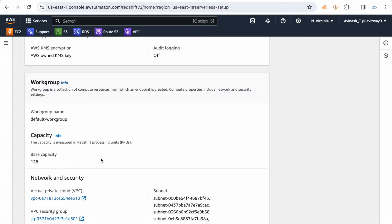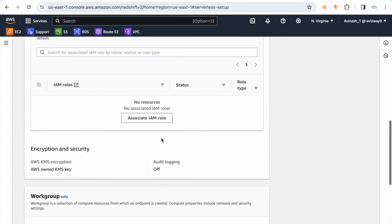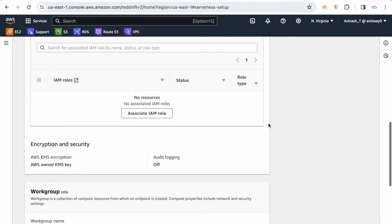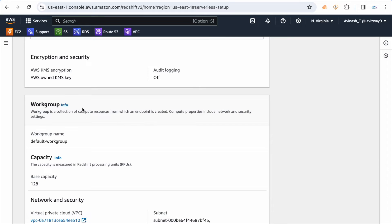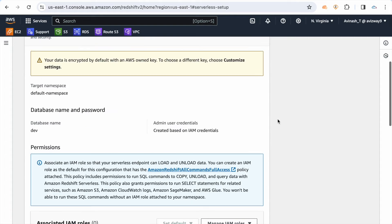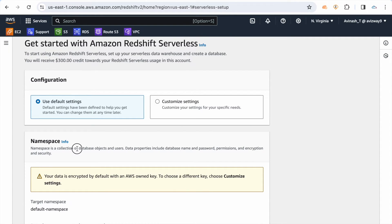Based on the RPU you select, you get the capacity to store data — 128 GB, 512 GB, 2 TB, 4 TB, and even larger datasets can be stored in Redshift. Such computing resources are defined under the workgroup, while the namespace defines a collection of objects and users.